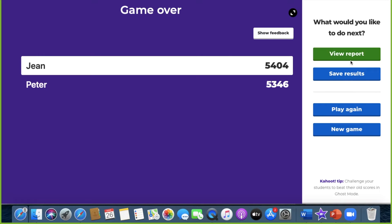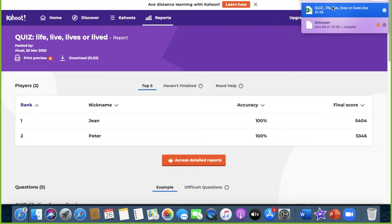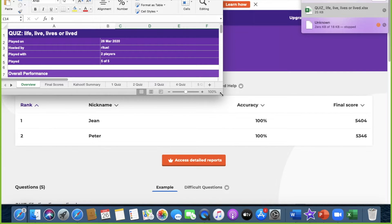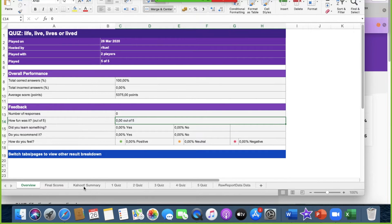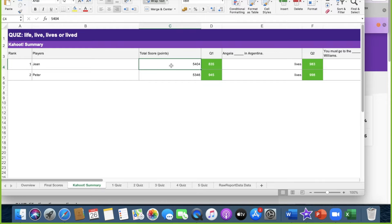Let's get the feedback. You can view the report and download it. Go to the Kahoot summary and you can see that the winner is Jong with a total score slightly higher than Peter. The next step I will show you how to create this quiz.